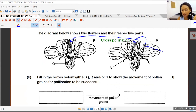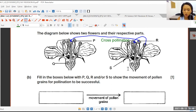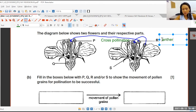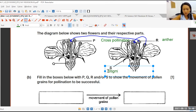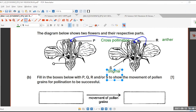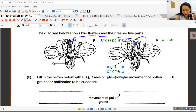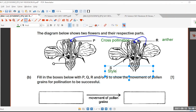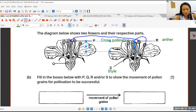So this one we have our anther. Let's label all the parts first — same thing, part and function. So your R will be anther. Then your S, this long long thing, will be your style. Your stigma is the female part, the female reproductive part. Your anther is the male reproductive part. Your P here — not stigma, this one is pointing at the long long part — that's the style. And on top here is your stigma. Then your Q is what? Ovary.